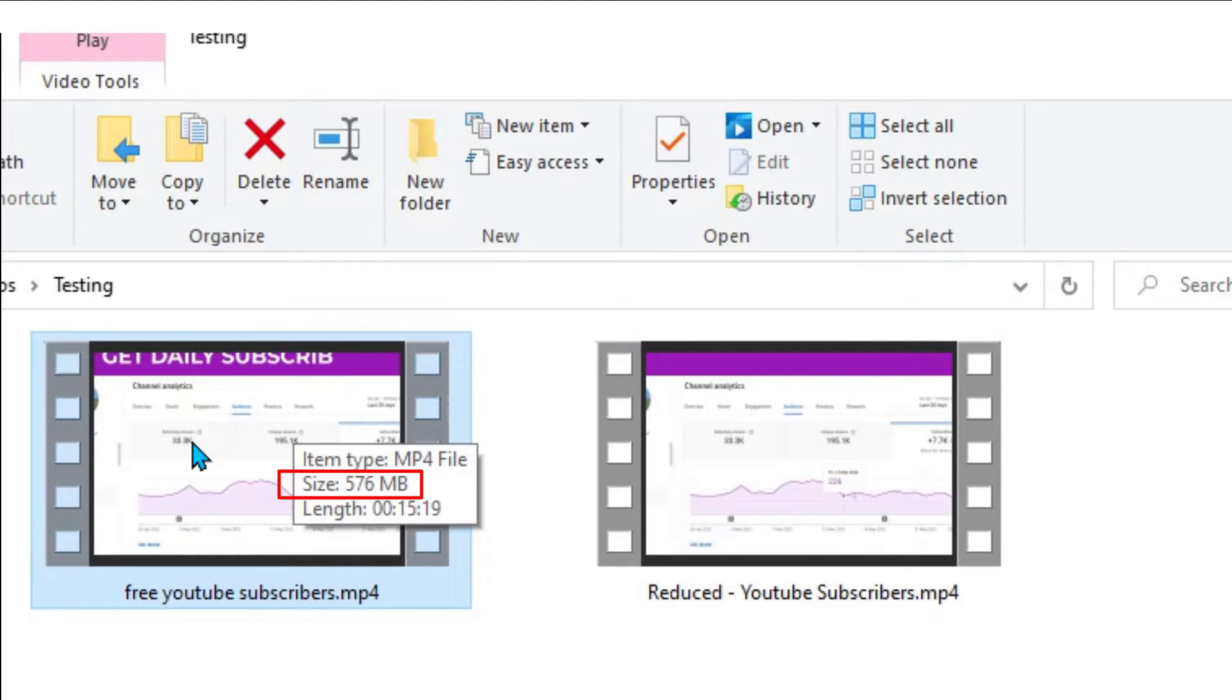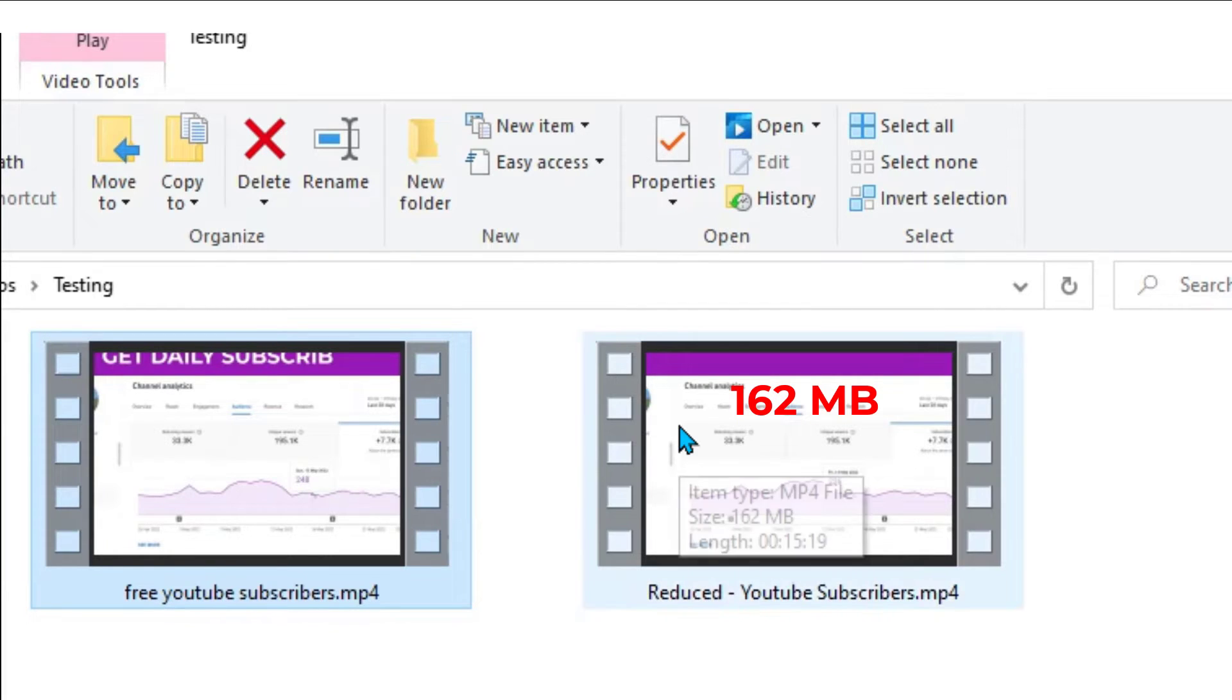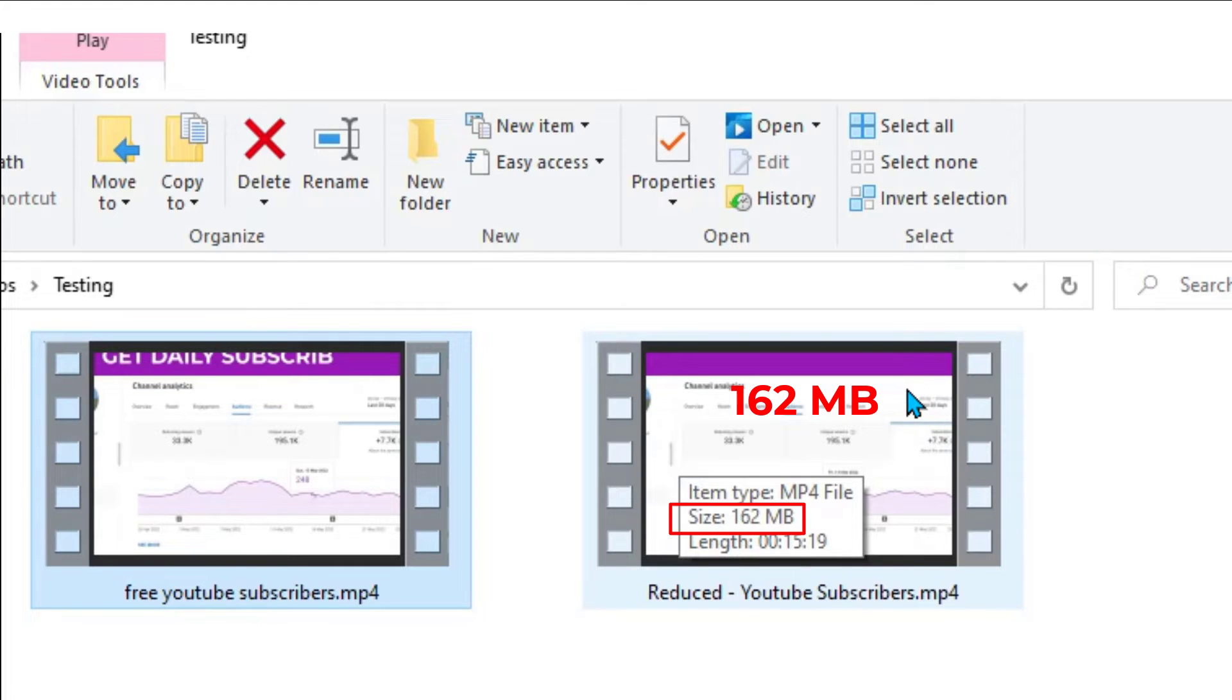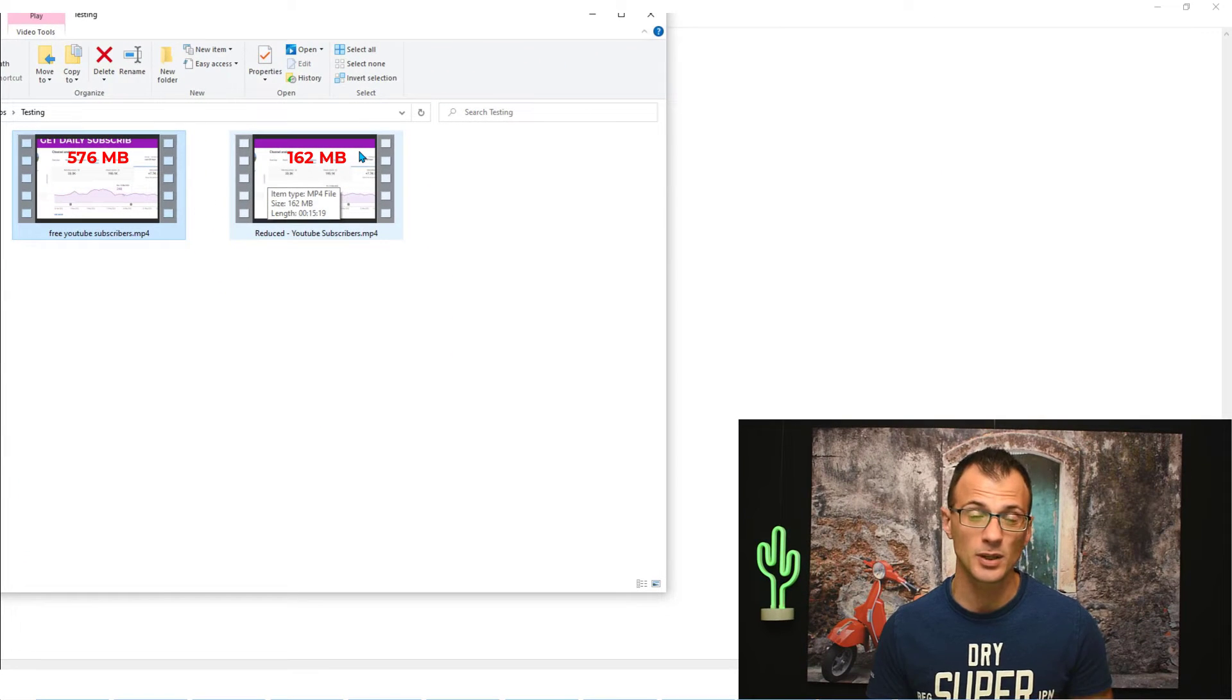This was the original video, it was 576 megabytes. Now this video was produced out of Camtasia and I already applied some compression characteristics out of Camtasia. The video output that we've got now is this one here. The reduced file is 162 megabytes, so it's been reduced by about three, almost four times, and the quality is indistinguishable.